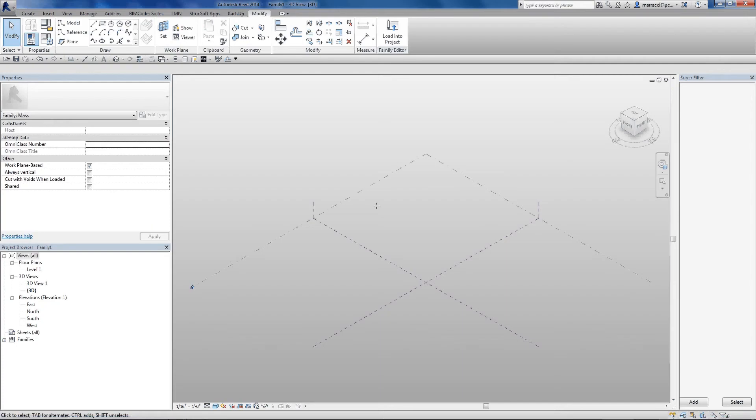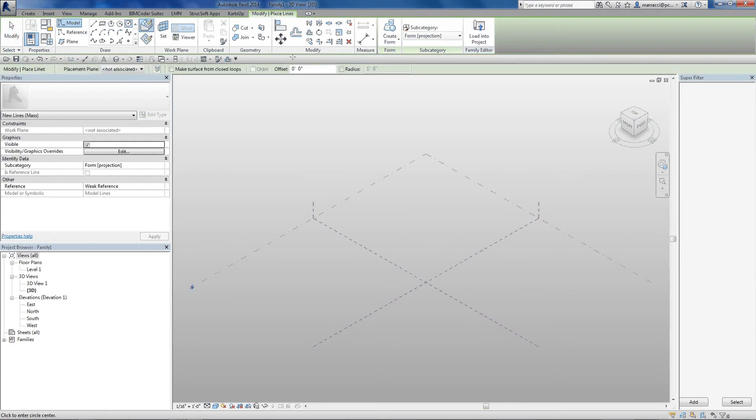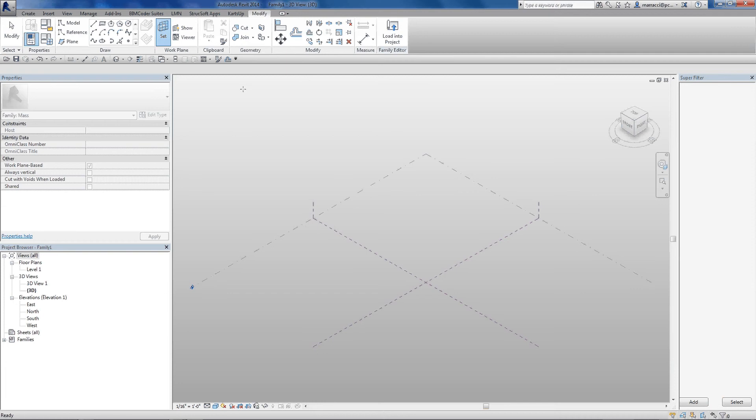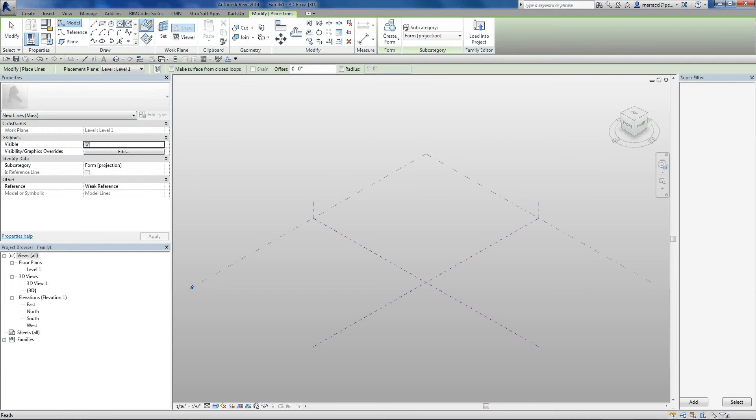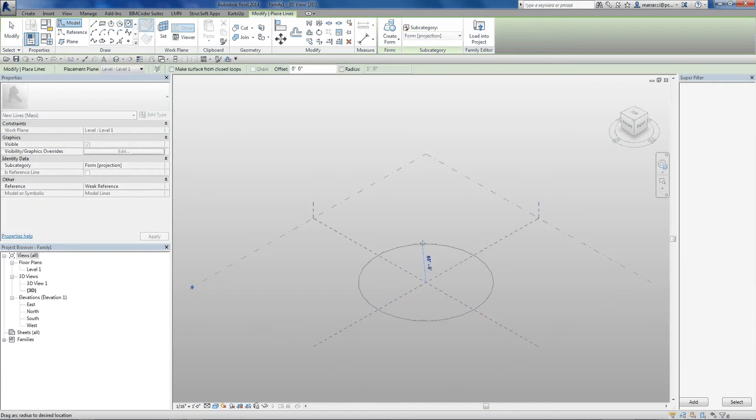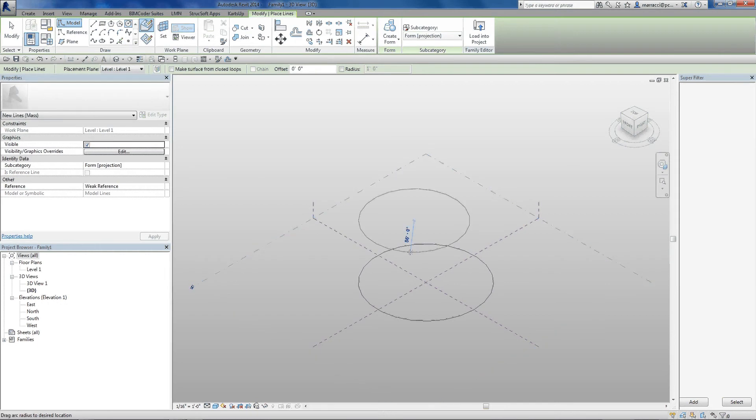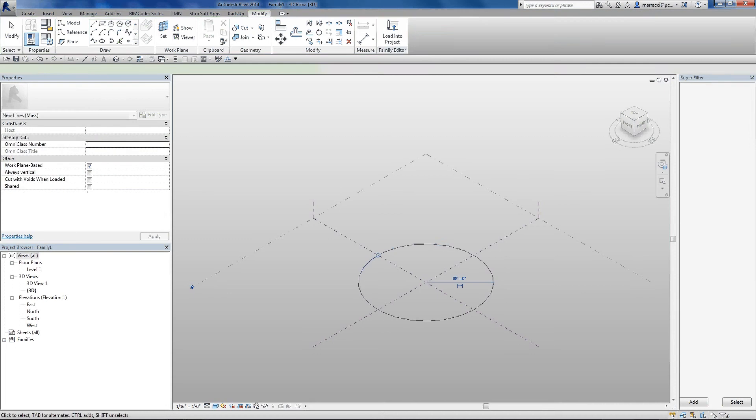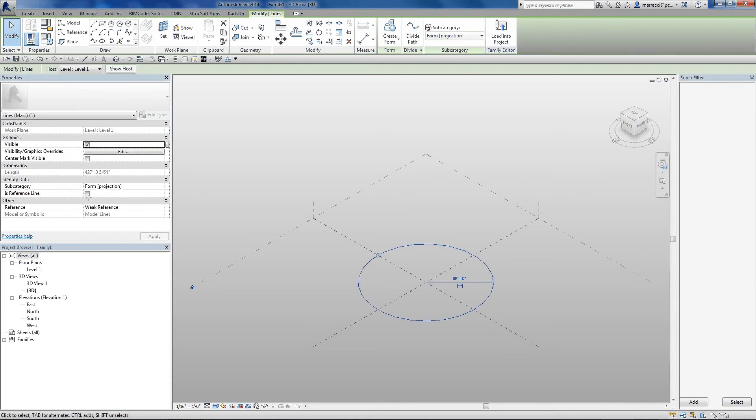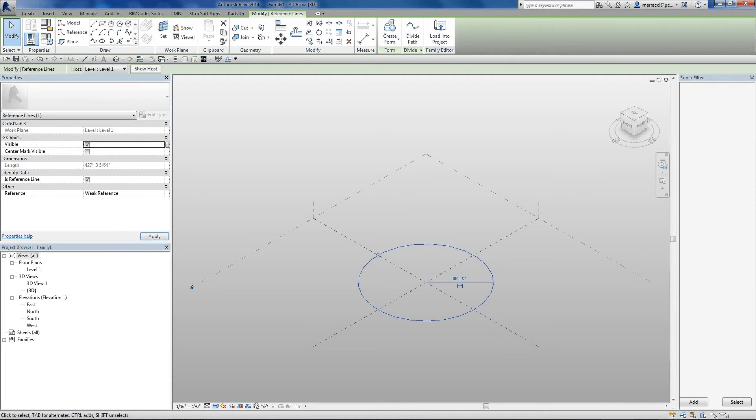So here I'm in a conceptual mass environment, and I'm going to set the ground plane as my working plane and draw a rather large circle. So what I'll do, and I'll actually turn that circle into a reference line, I'm going to keep all my lines reference lines.